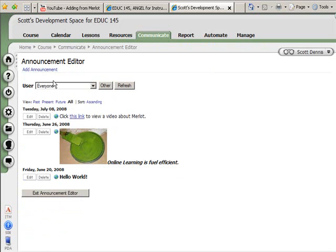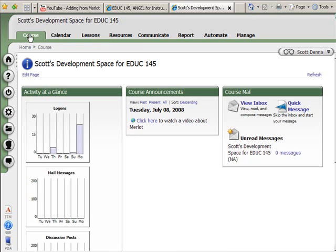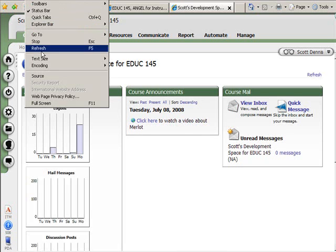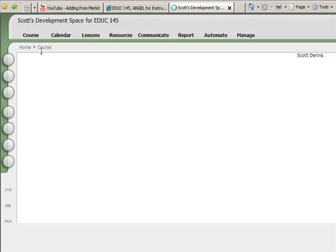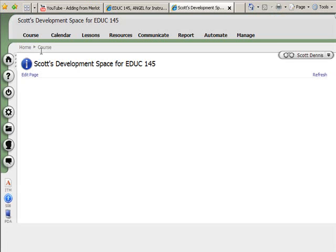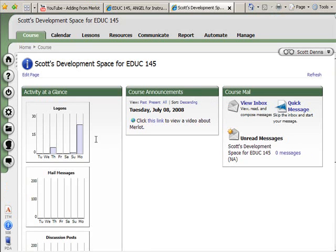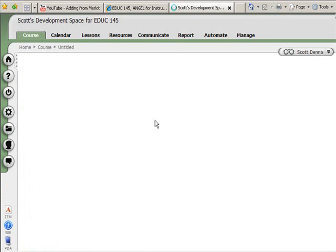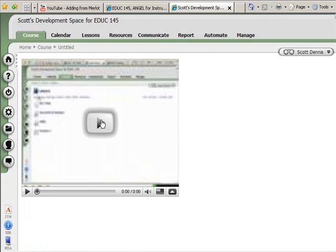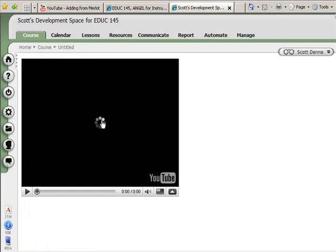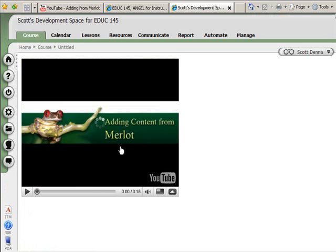Now if I go out to the homepage here, hit refresh, make sure I've got the right one up there, and click the link. Voila. There it is.